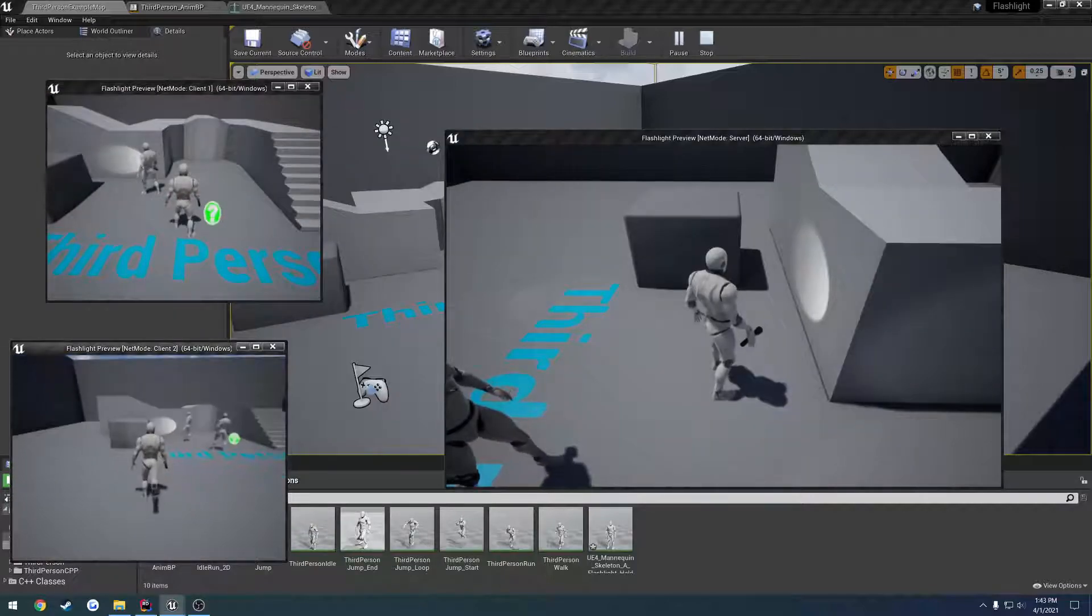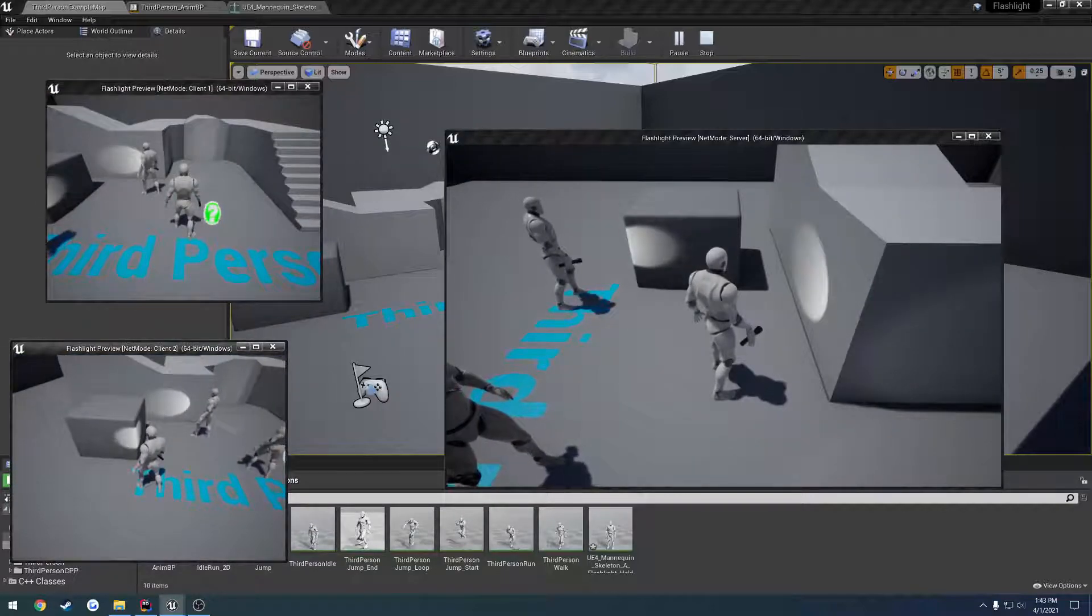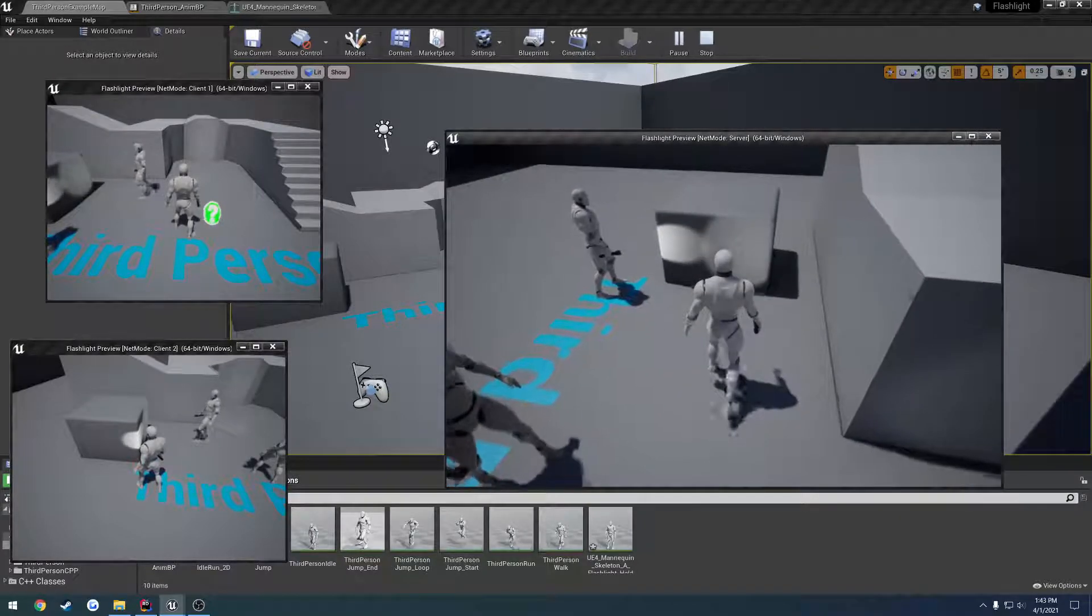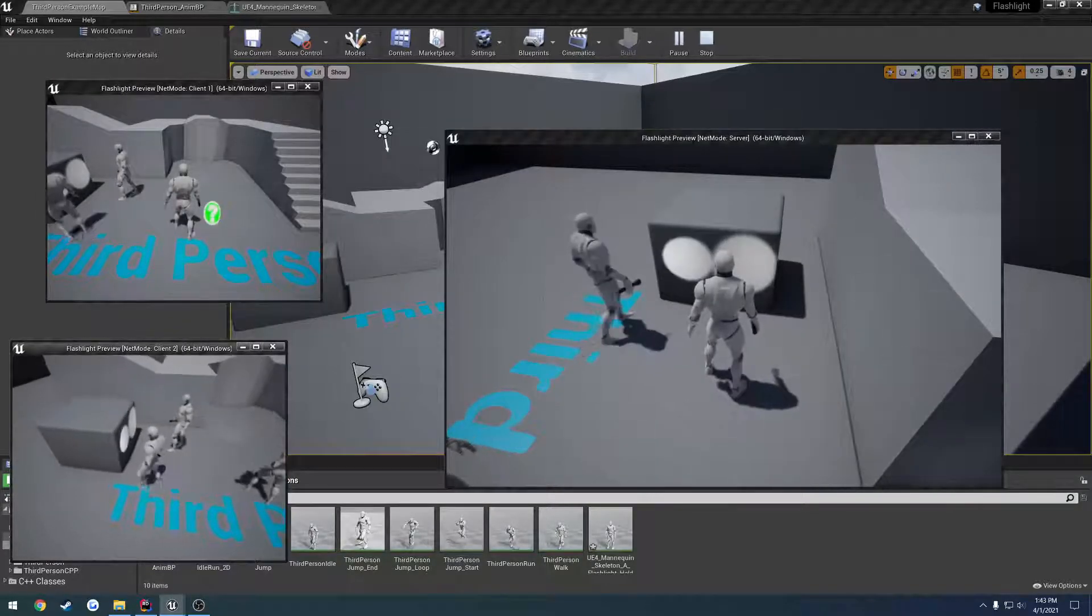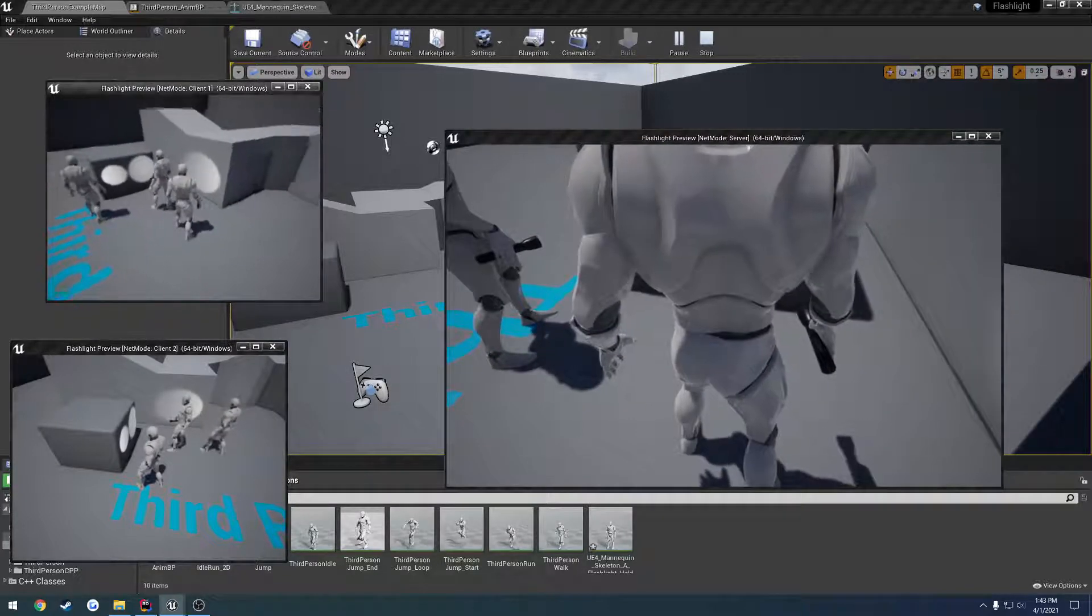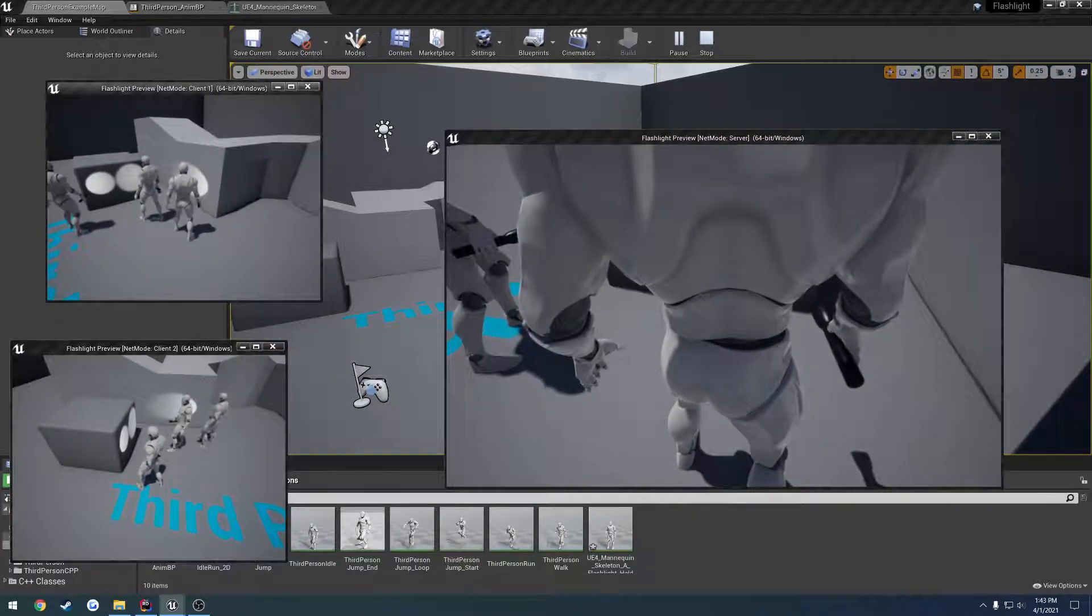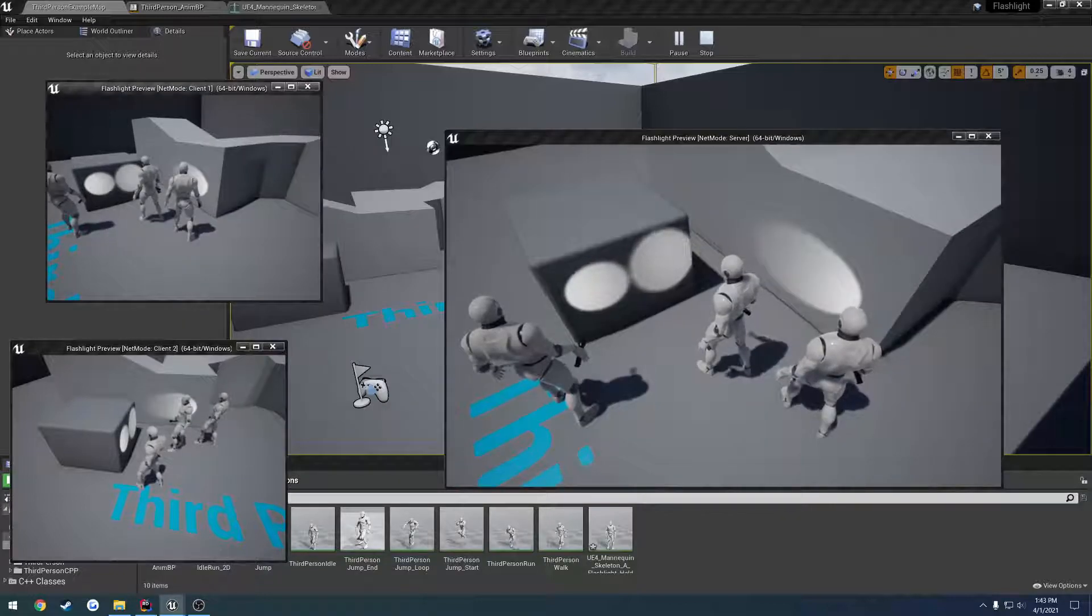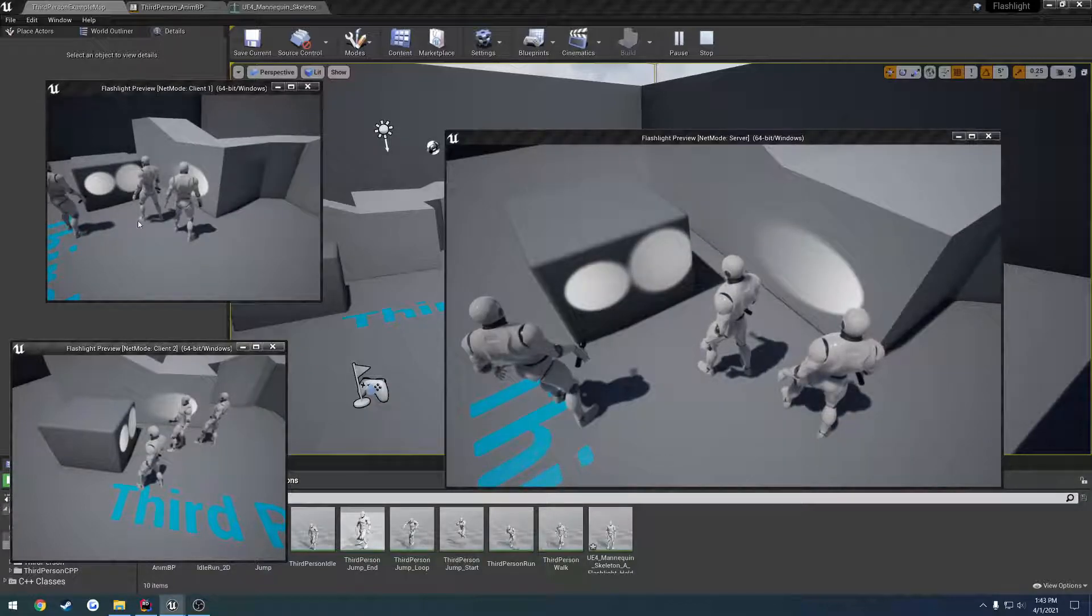So now, everybody can see... Oops, wrong guy again. You can see their flashlight's getting... The camera's on. Turned on and off. Everything is replicated.